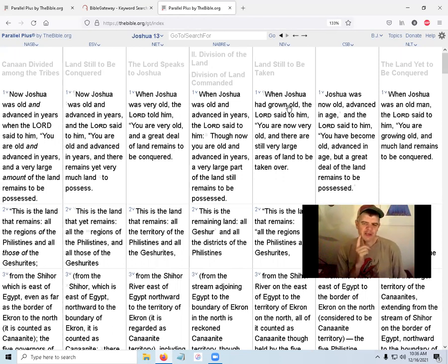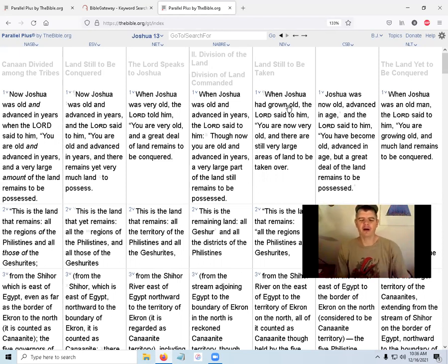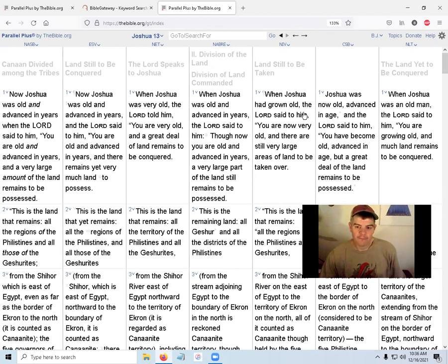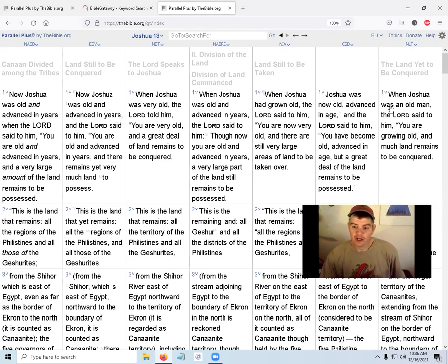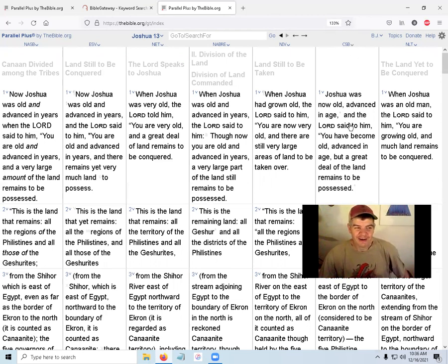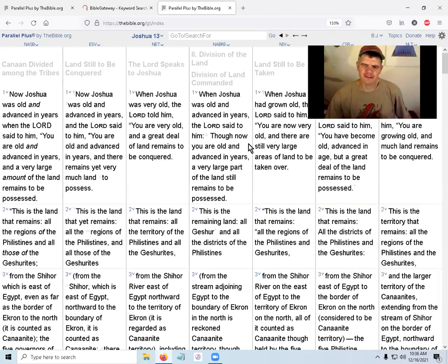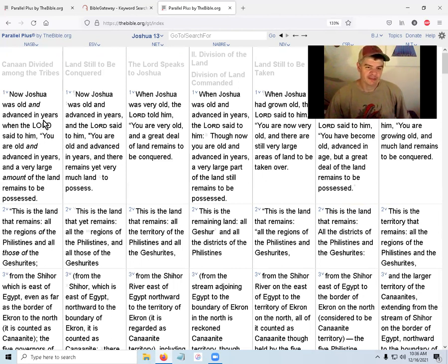The thought-for-thought approach asks: what would the Hebrews listening at the time of Joshua have understood when they heard this? They would have thought, 'when Joshua had grown old' or 'when Joshua was an old man.' That's what the thought-for-thought translation captures. You might hear this called dynamic equivalence versus formal equivalence — word-for-word is formal equivalence, thought-for-thought is dynamic equivalence.